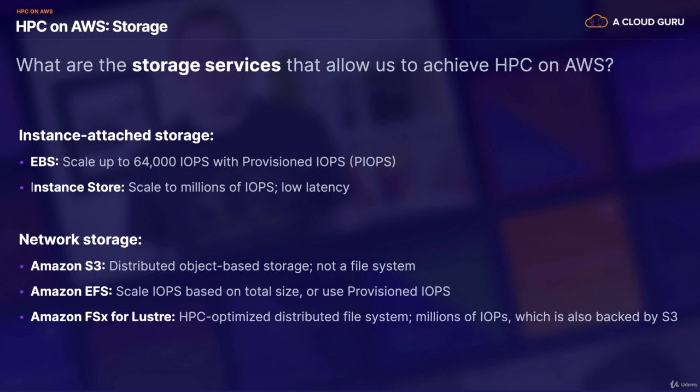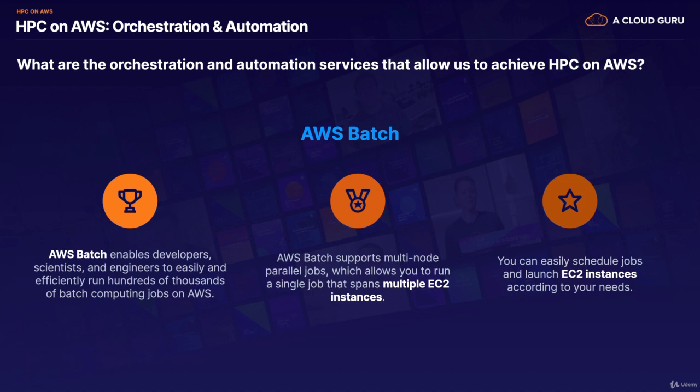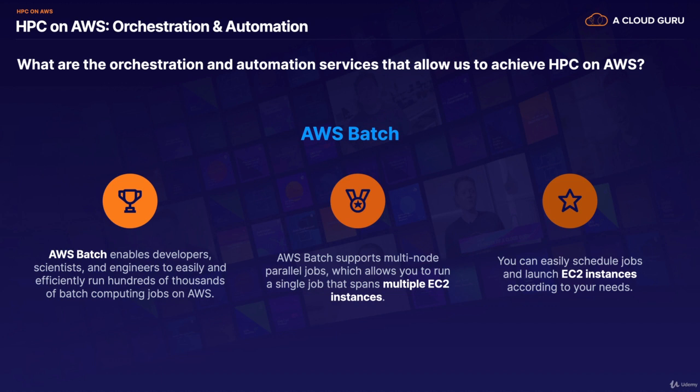So now that we've covered networking and storage, we're going to move on to orchestration and automation. So what are the orchestration and automation services that allow us to achieve HPC on AWS? Well, there's really two. And the first one is AWS Batch. This enables developers, scientists, and engineers to easily and efficiently run hundreds of thousands of batch computing jobs on AWS. AWS Batch supports multi-node parallel jobs, which allows you to run a single job that spans multiple EC2 instances. And you can easily schedule your jobs and launch EC2 instances according to your needs.